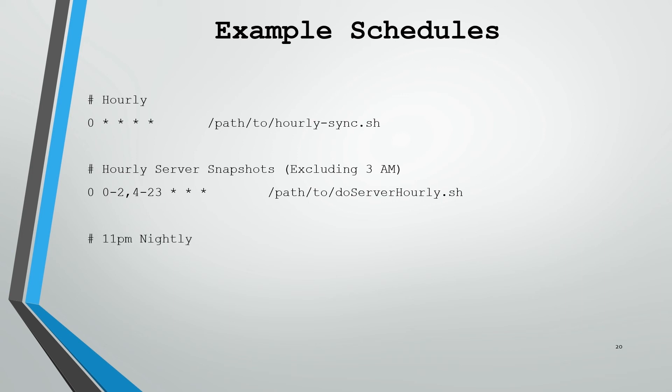If we wanted something to only run at 11pm nightly, an example of that would be: we've got zero for the top of the hour, 23 for 11pm of every day, of every month, of every weekday. And then we specify the command we want to run. Pretty straightforward.